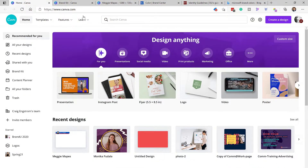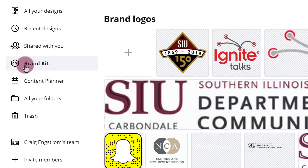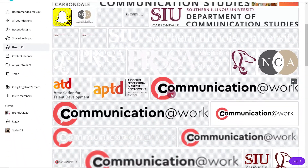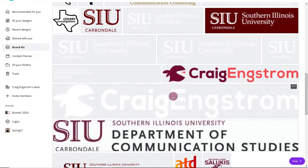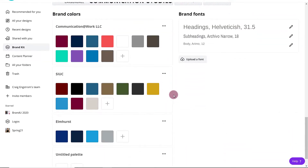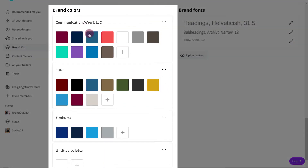First things first, if you are a premium subscriber, you will have a brand kit. When you click on that, you can add all kinds of logos. You can see that I have my business logo, personal website logo, and so on. But more importantly, I have brand colors. SIU is where I work, and I also do some work part-time at Elmhurst University, so I set up a color palette for them.